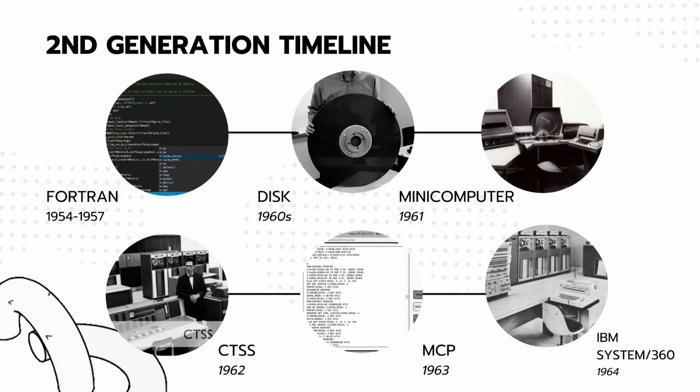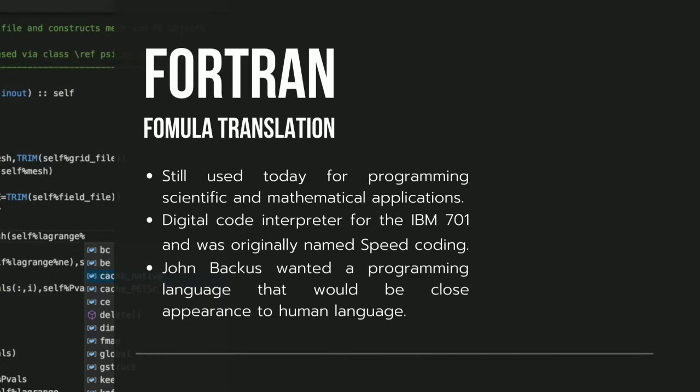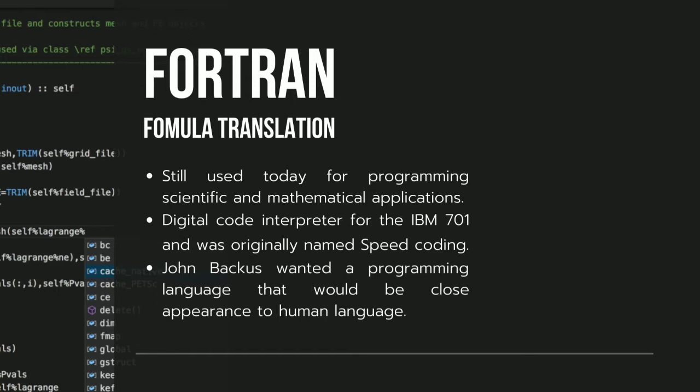Second-generation timeline. Fortran, or Formula Translation, was the first high-level programming language invented by Jan Backus for IBM in 1954, released commercially in 1957.